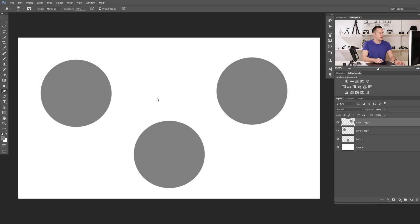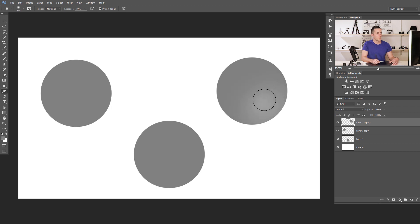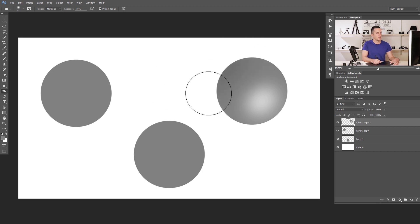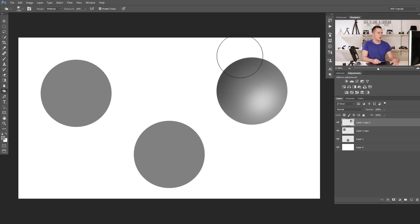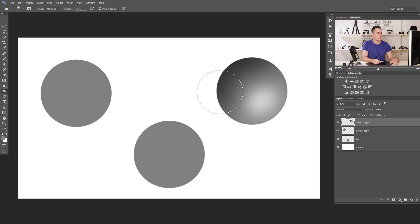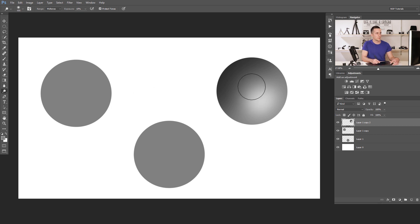Now I want to show you how to transform this flat 2D circle into a 3D ball. Let's use the dodge tool and make this part a little bit brighter. Then we can use the burn tool and make this part a little bit darker. The darker colors make the impression that the object is deeper in the scene, more far away from the viewer's eyes, while the brighter color is more towards us — more 3D.